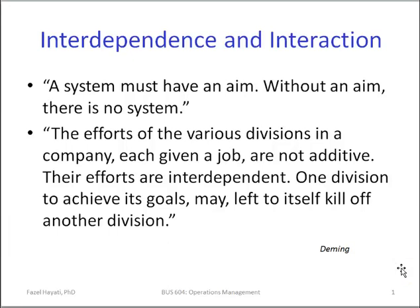One of the most important features or characteristics of a system is an appreciation for interdependence and interaction of components or parts. A system must have an aim. Without an aim, there is no system. In other words, the system must have a purpose, and the parts and components interact and are interdependent to achieve that aim or purpose. The efforts of the various divisions in a company, each given a job, are not additive — they are interdependent. We don't work in isolation.